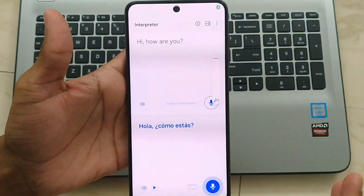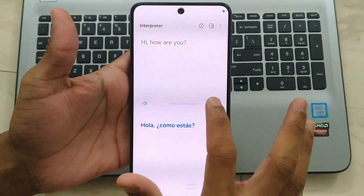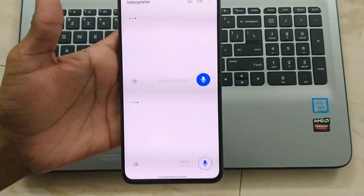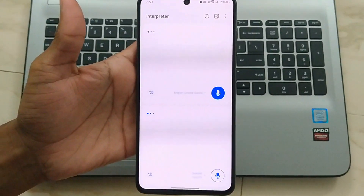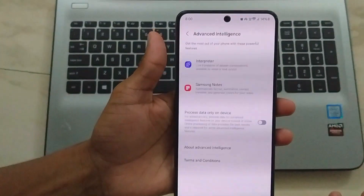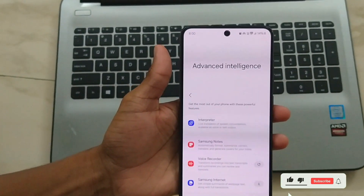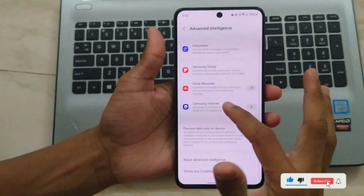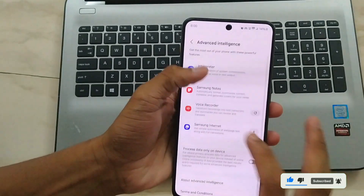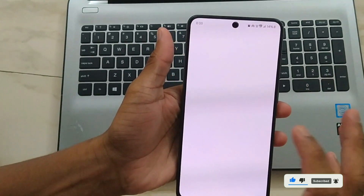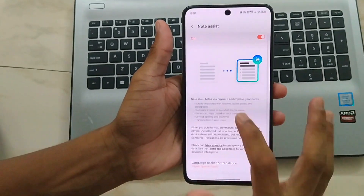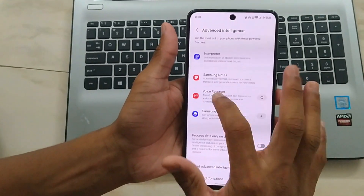If you need to add more languages, simply click on the dropdown menu and download the languages you require. Now you're all set to converse globally! In a future video, I'll also cover how to enable other AI features like Note Assist and Voice Assist, so stay tuned for that. That's all for today, folks.